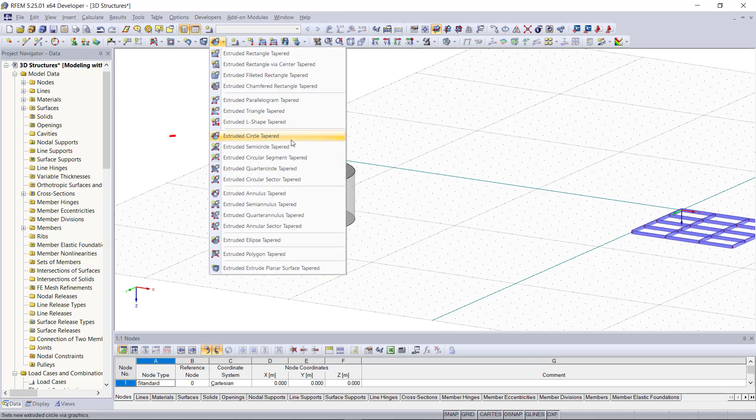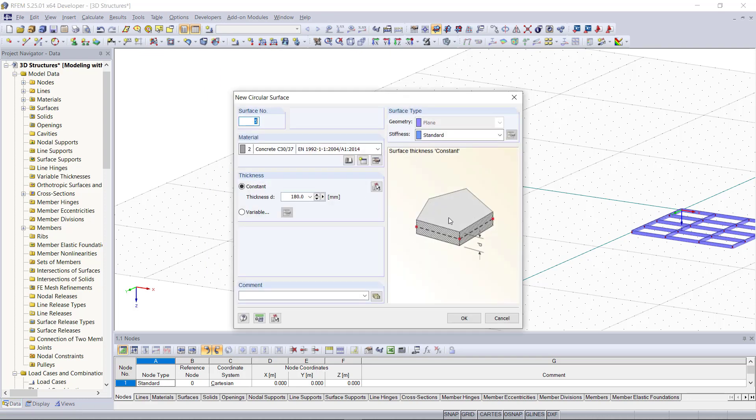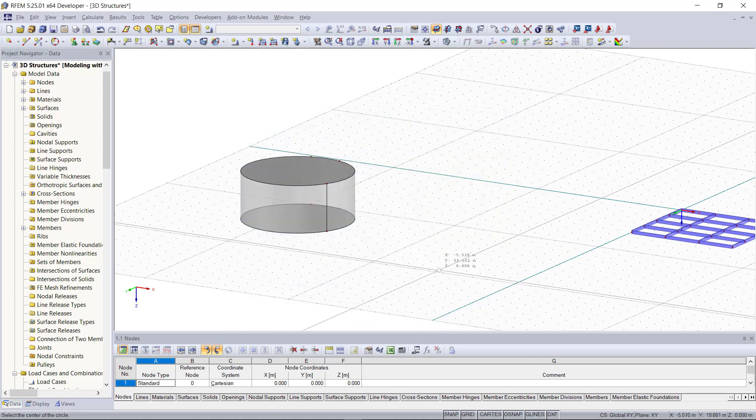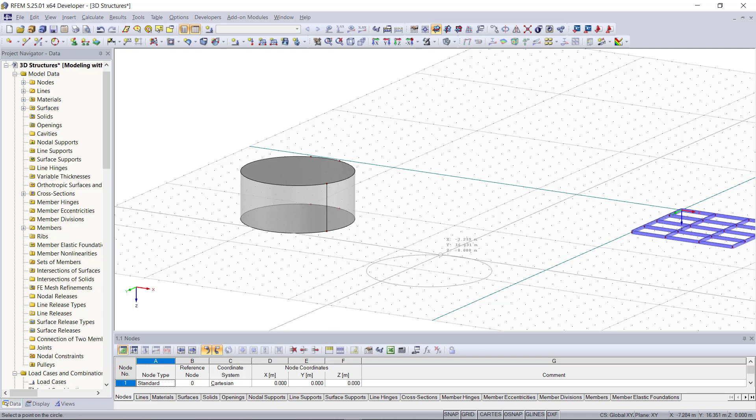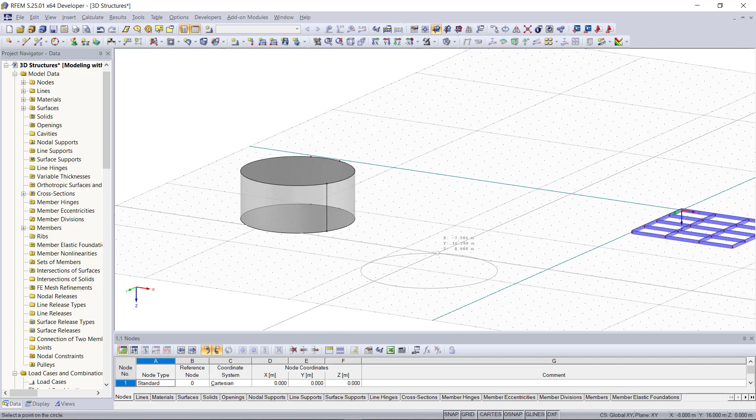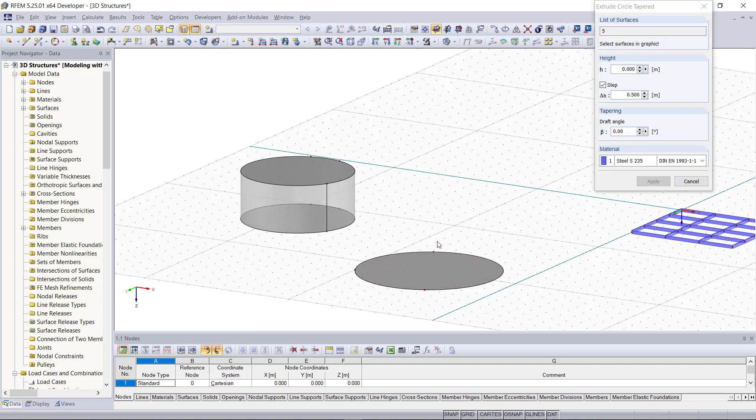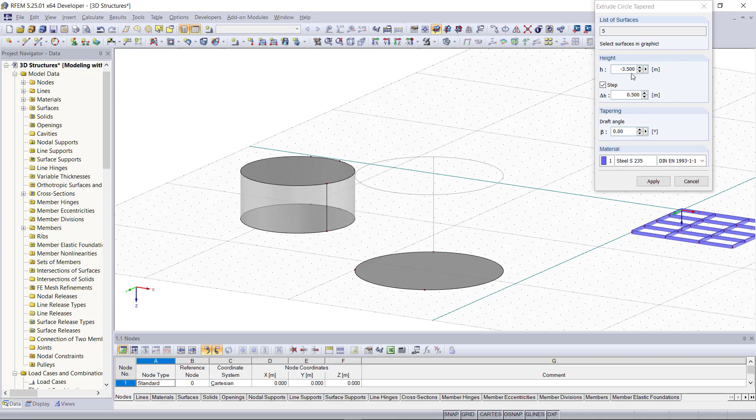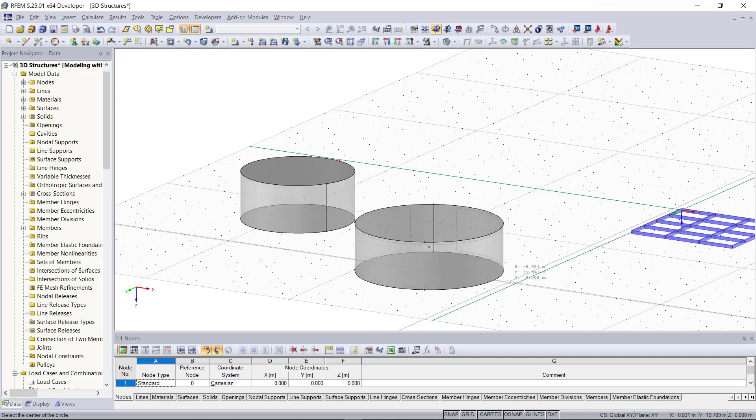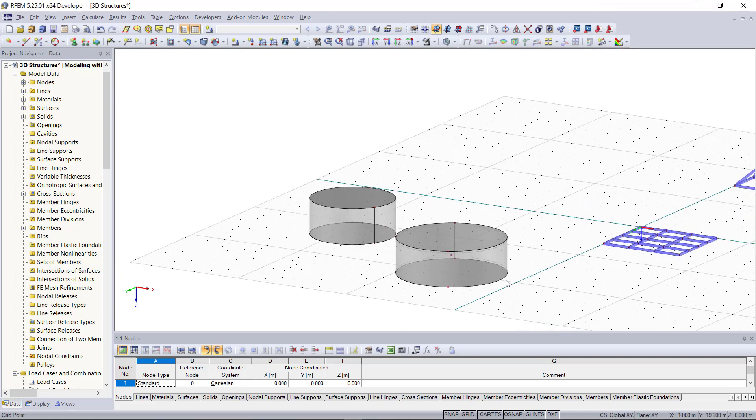Alternatively there is also the option to create a cylinder as a solid model. For that we can click here on the symbol called extruded circle. Then again this new dialog appears. Now we choose in our graphical area first the center point to create the circle, and then we just type in the height of the cylinder. As we can see our second cylinder has been created.